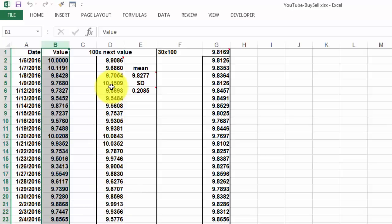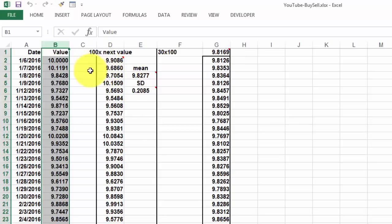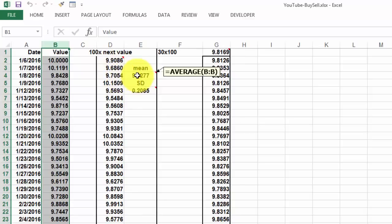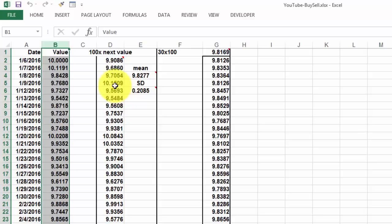We have no certainty. So we put in here the norm inverse function based on a random number but around the mean in E4 and the standard deviation in E6. So we are going to calculate here the mean, that is the average of column B. I did the entire column so if the number of values is longer, no problem. Standard deviation, similar story.